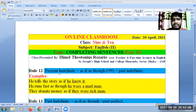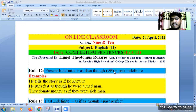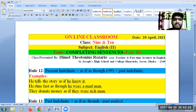Rule 12. For example: he tells the story as if he knew it. He runs fast as though he were a mad man.